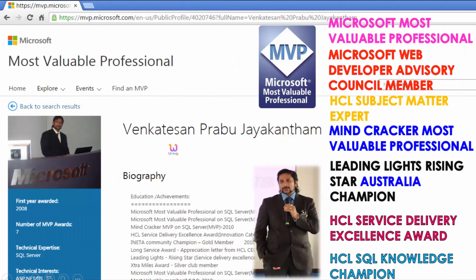My name is Venkats. I am a Microsoft Most Valuable Professional — you are able to see my profile on Microsoft.com. Apart from this, I have received almost 16 international awards, and among those 16 international awards, 9 have been received from Microsoft.